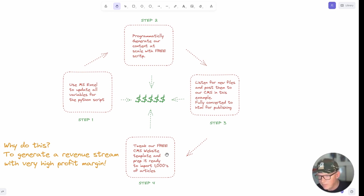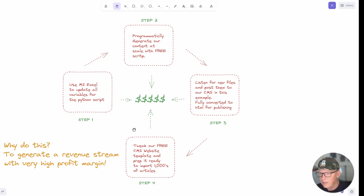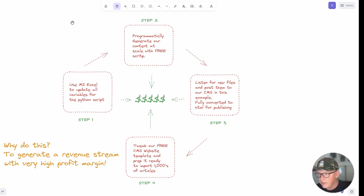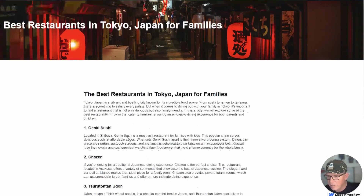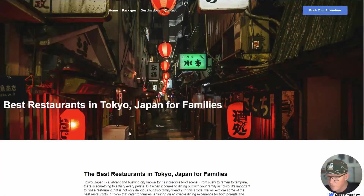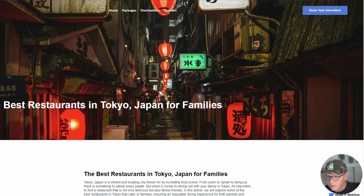If any of the stuff I show you in this video doesn't make complete sense, I'd suggest going back and watching the video from last week — I'll put a link somewhere. This video is going to be a bit quicker. At the end you're going to get a site that looks a bit like this: an amazing image, the title, and the content. We could do this for every major city on the planet in just a click once we're set up.